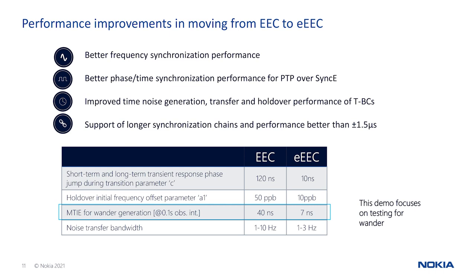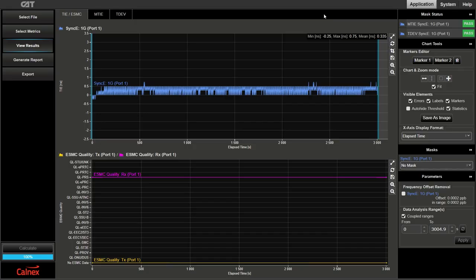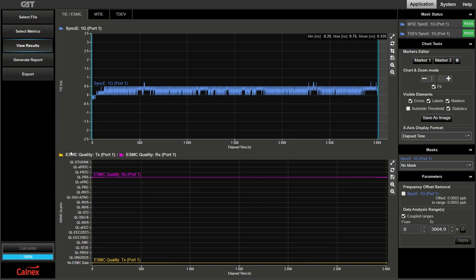Our next test will verify this performance. The ITU-T G.8262.1 defines performance requirements for enhanced EEC clocks, which represent a roughly five-fold increase in performance over traditional EEC clocks. Enhanced EEC has stricter frequency performance requirements for jitter and wander generation, tolerance and transfer, as well as better holdover stability.